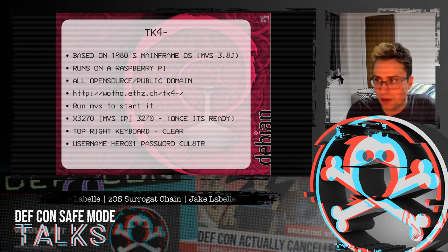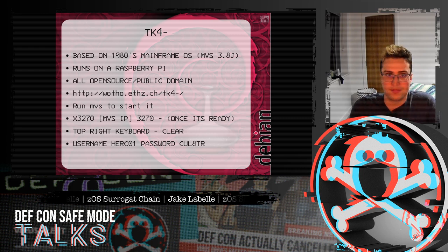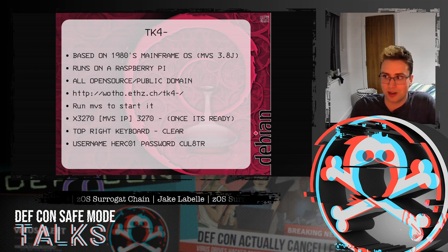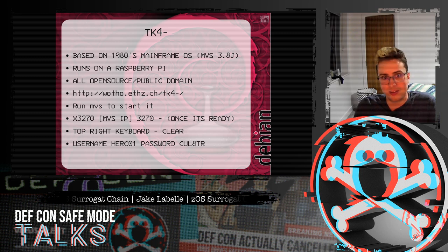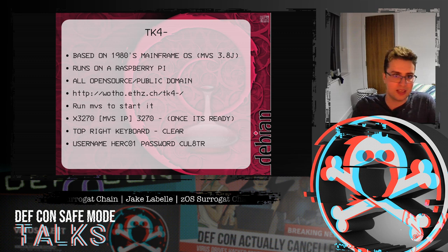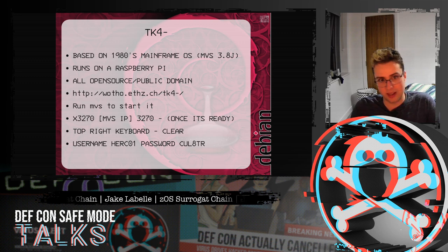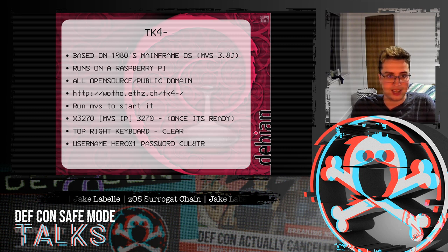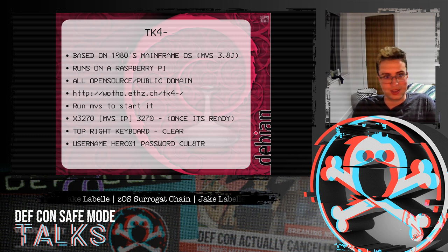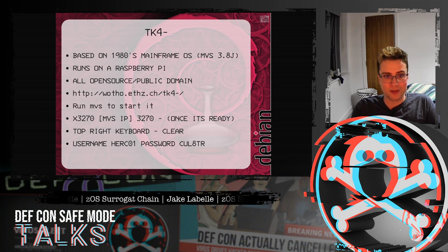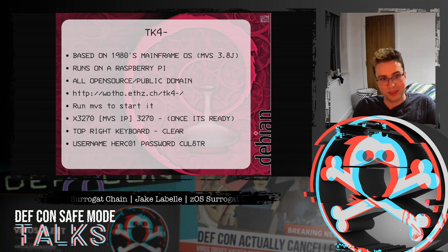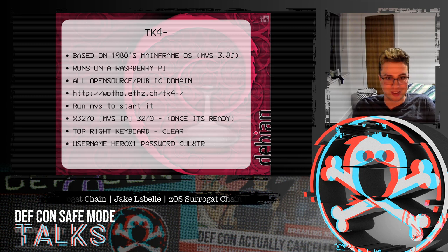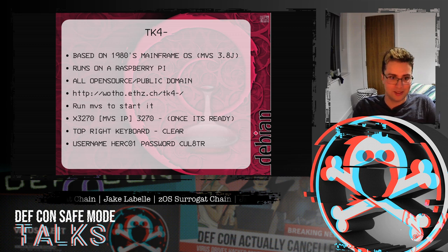If you want to get into mainframes yourself, probably the easiest way is with TK4-. It's based on a 1980s mainframe, MVS 3.8J. It runs on a Raspberry Pi, which is pretty cool. Everything's open source and public domain. Here's the link to download it and a user guide to get started.